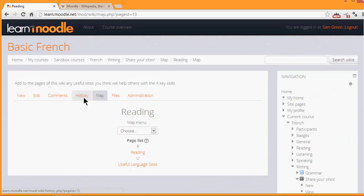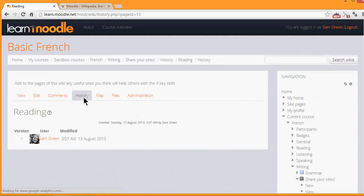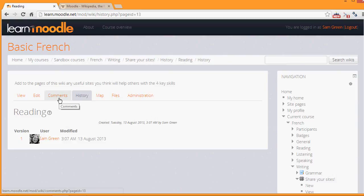History is a useful way for the other learners and the teacher to see who has changed what on the wiki. And in case of any problems, that's a handy place to go to. And comments enables you to see and add comments to the wiki.